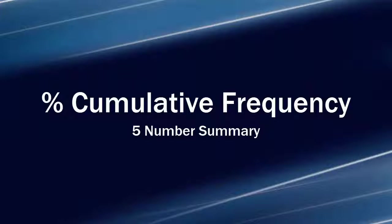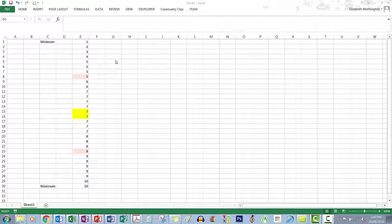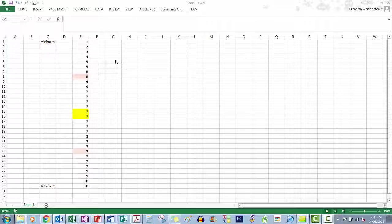This video looks at another way to find the five number summary using cumulative frequency. We're using the same example from our five number summary previously: 30 students and their marks out of 10 on a recent math exam.